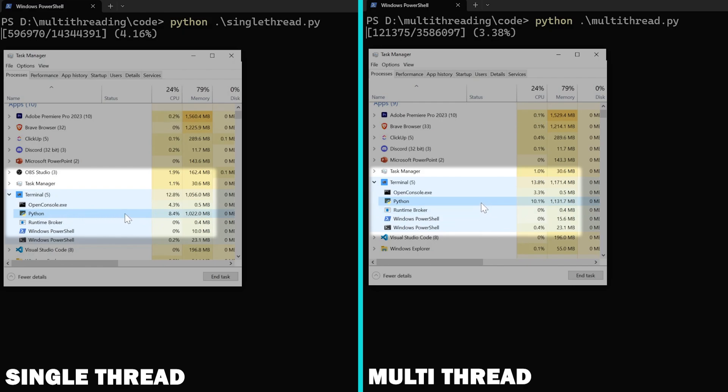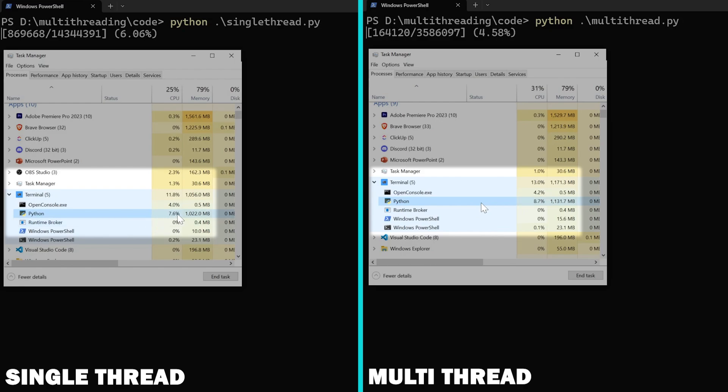So, it is pretty evident that the multi-threaded program is not using any more CPU than what the single-threaded program is using. But why?